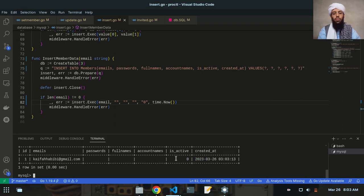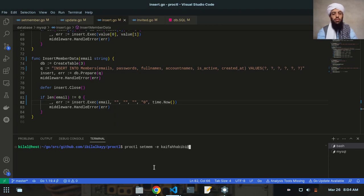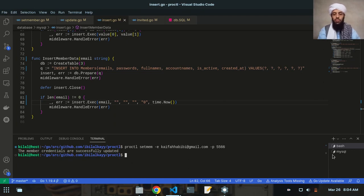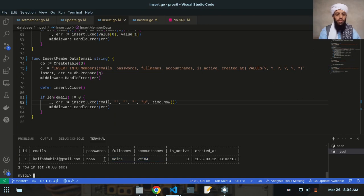The is_active is showing status zero because the account is not yet fully set up, and the created_at shows the date and time the account was created. This is relevant to member information, not the sign-up user. Now let me work on another functionality — proctl set member. I'll provide the email address and password 5566. The member credentials are successfully updated.